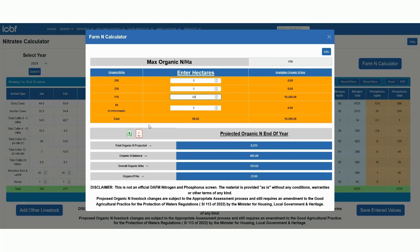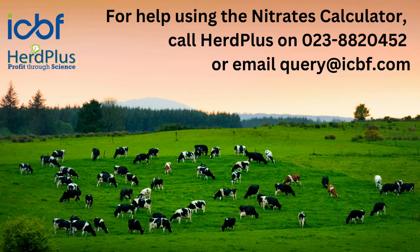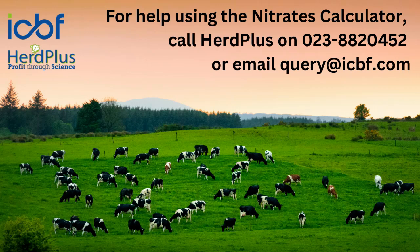If you have any queries or need help on how to use the calculator, please contact the Herd Plus team on 023-8820452 or email query@icbf.com.